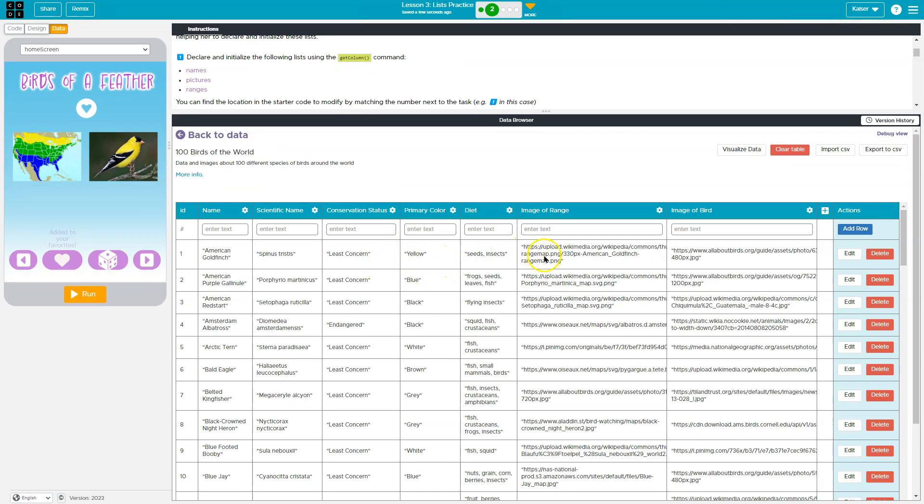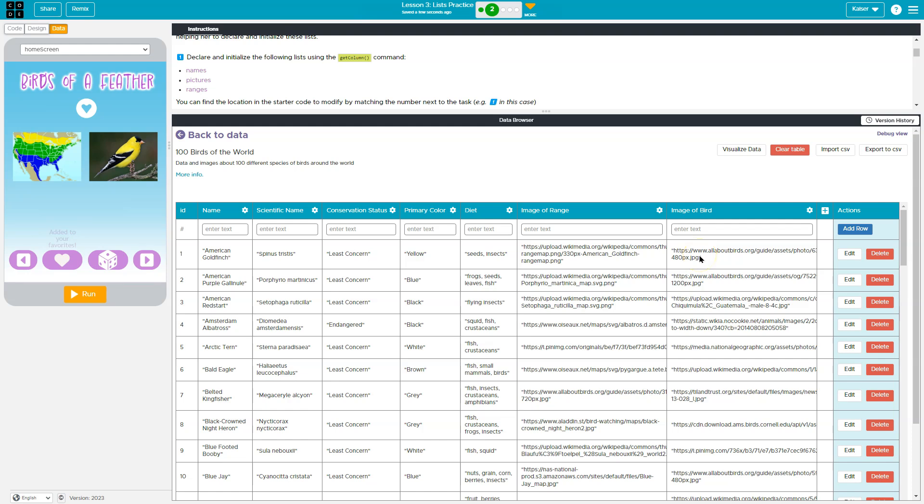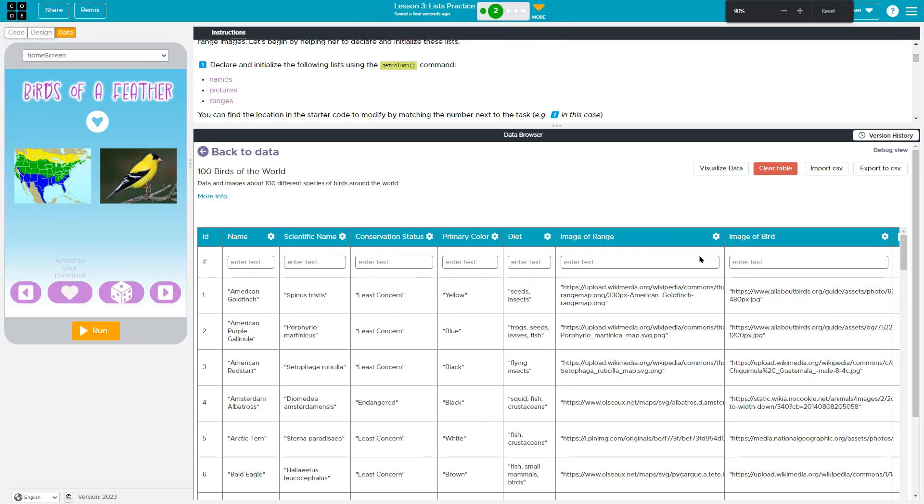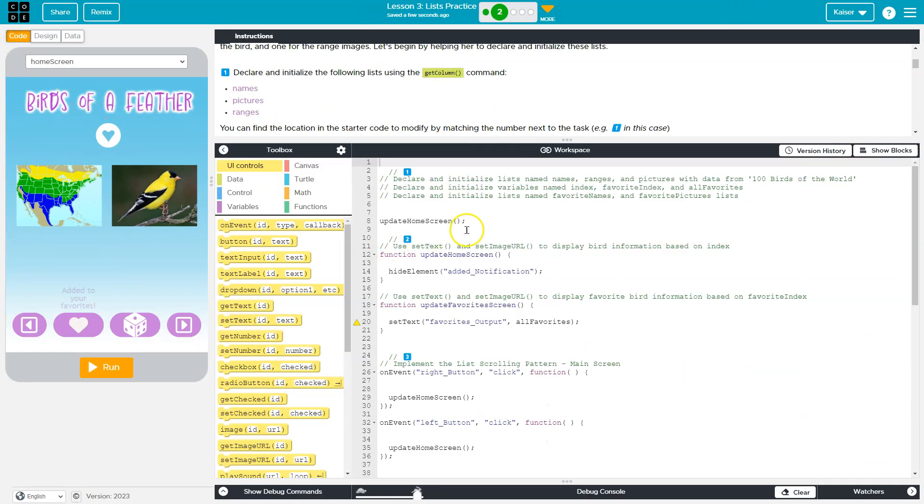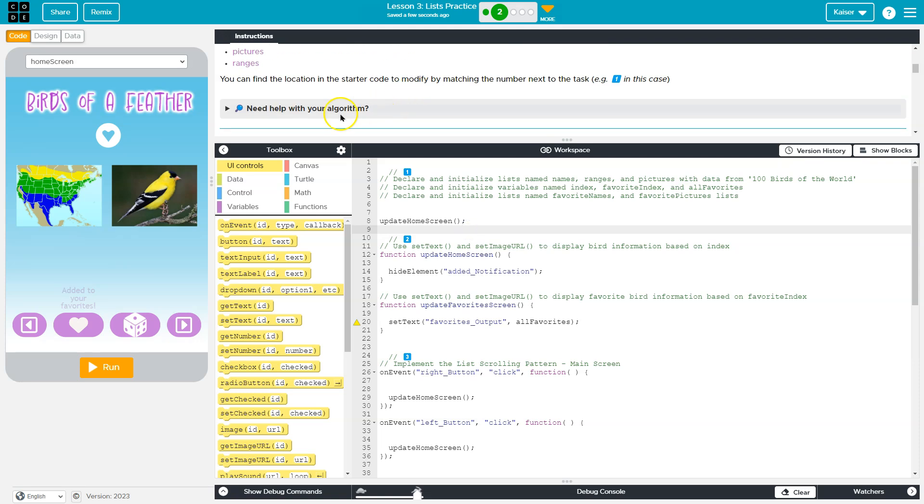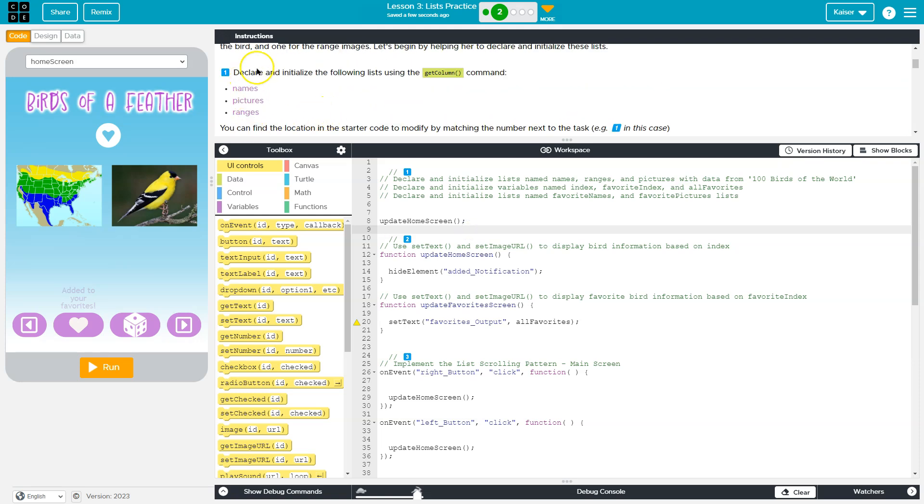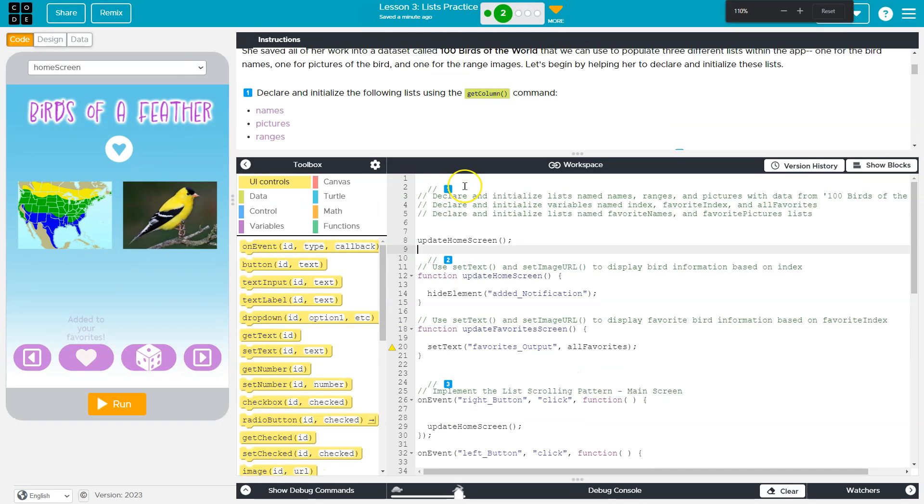And what they're going to have us do is grab some of this information and store it in large lists. They're going to have us use name, image of range, and image of bird. And then we're going to have to keep track of where we are in the list so we can show those items together. That being said, declare and initialize the following lists using the get column command.